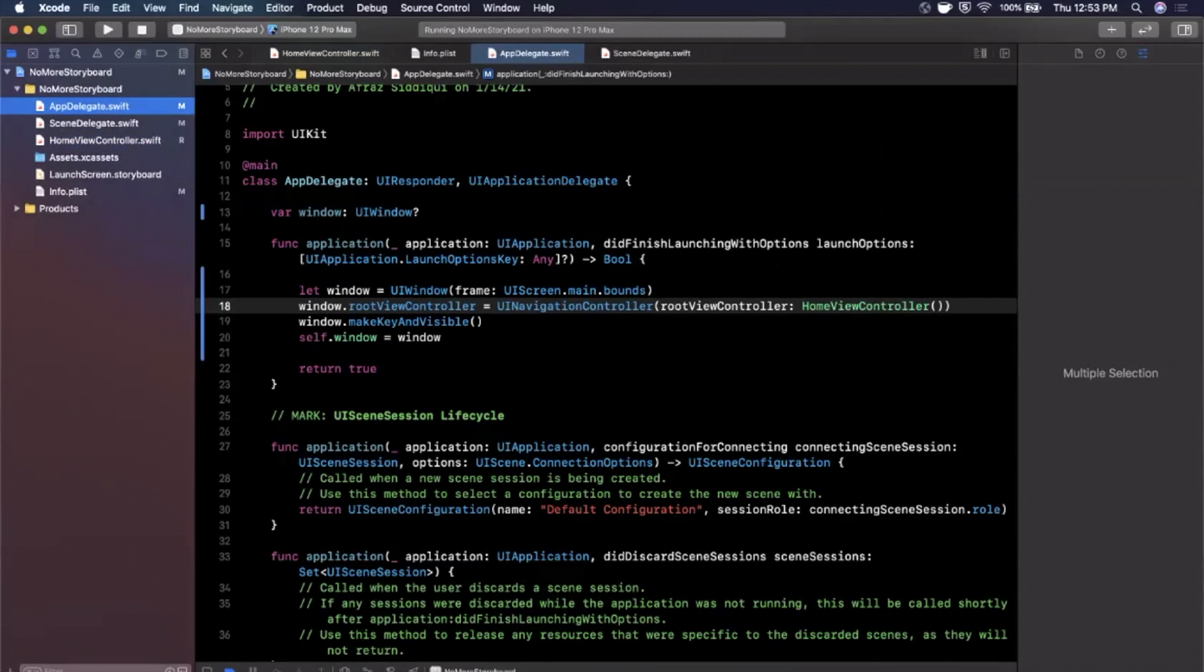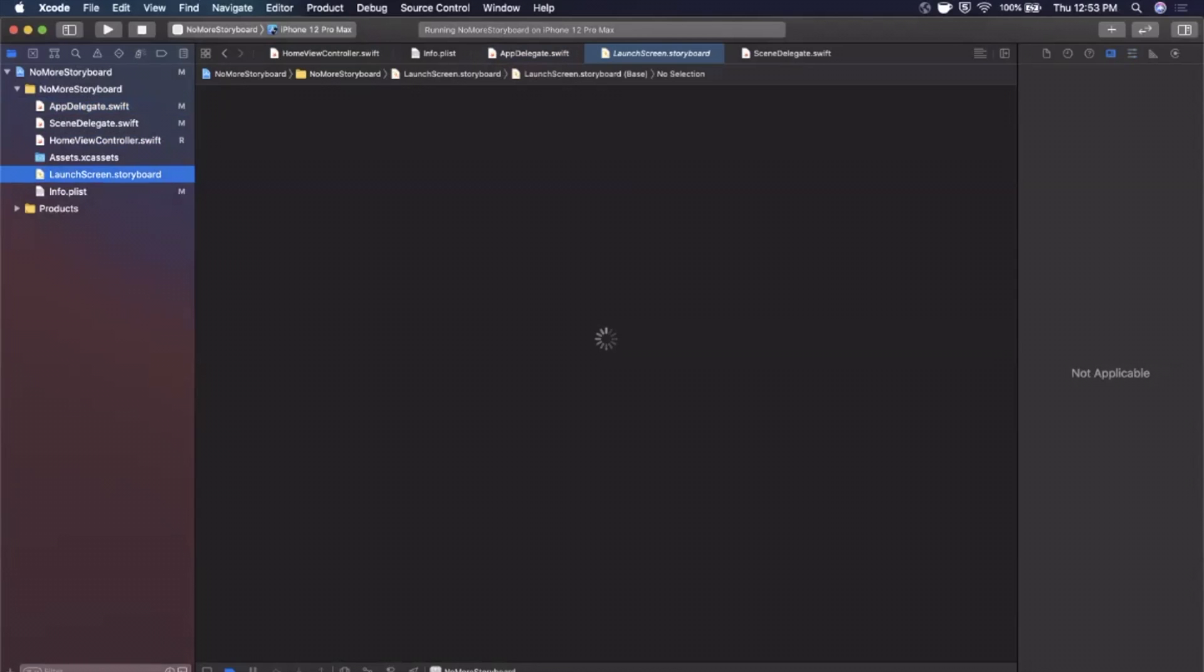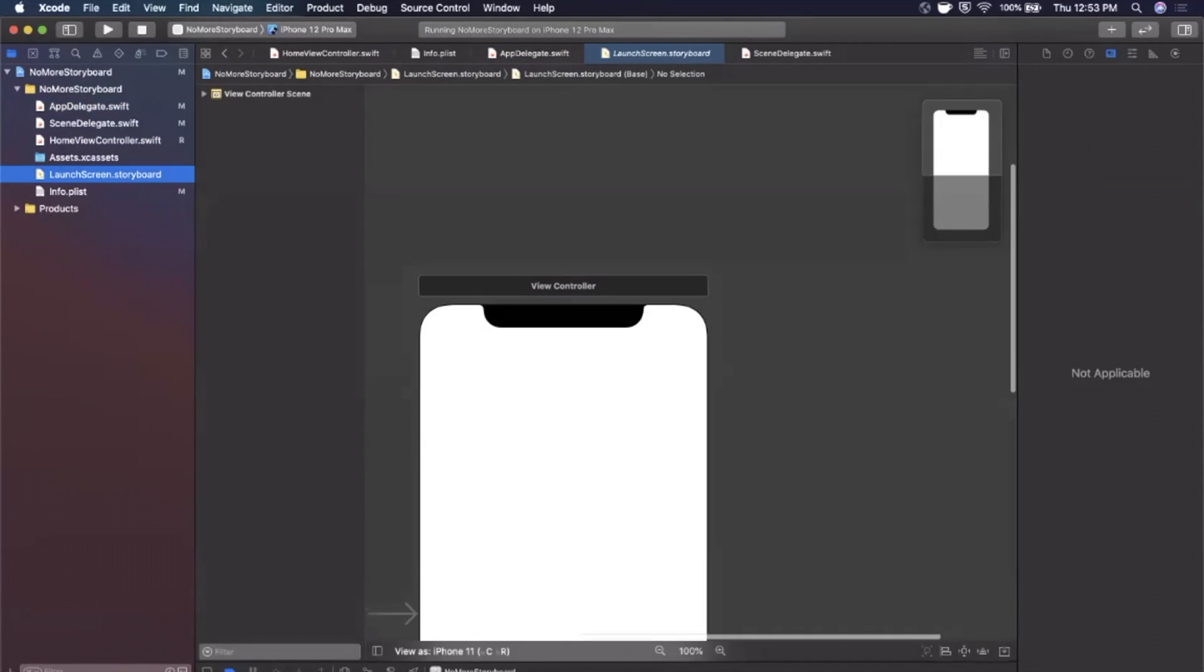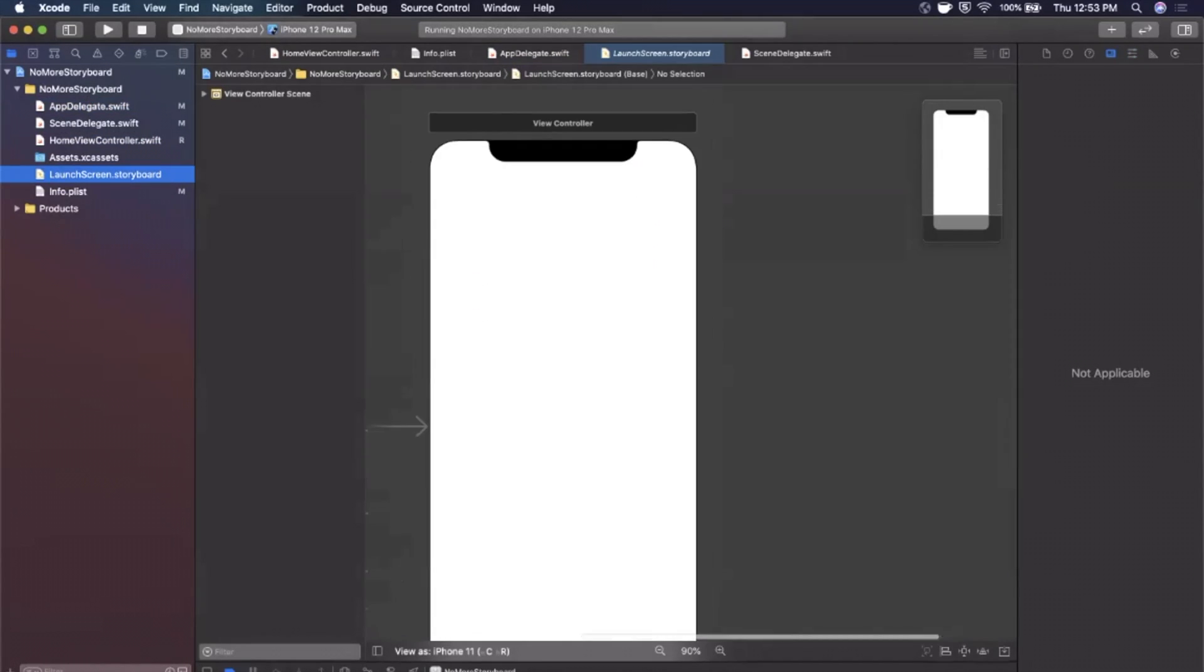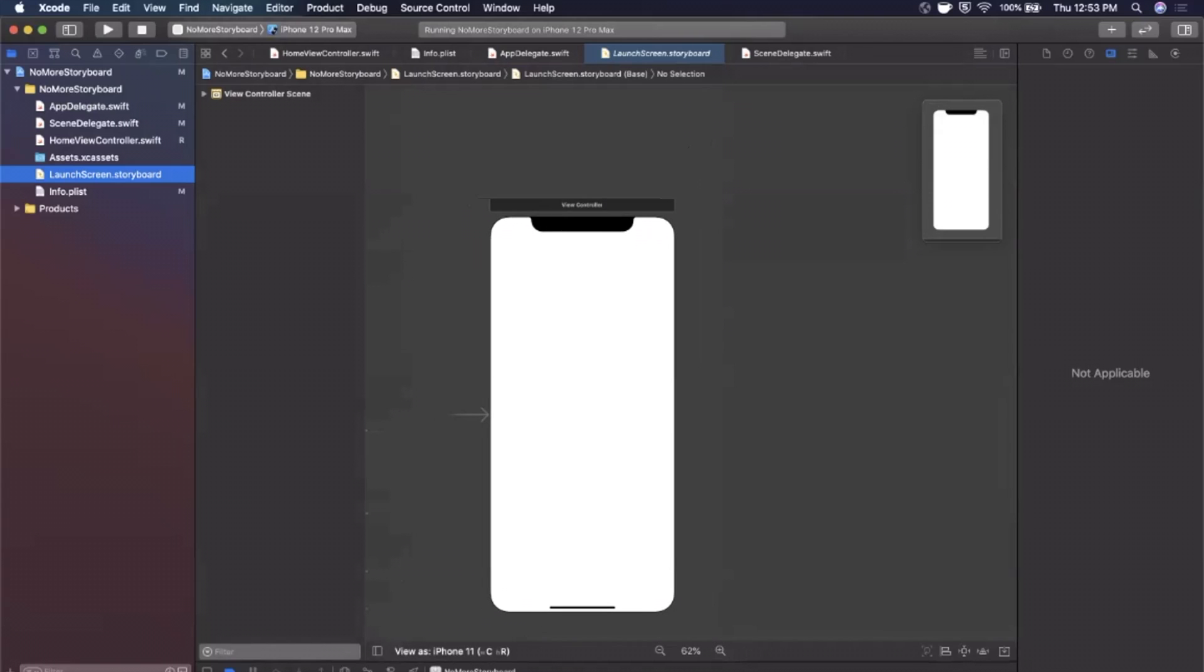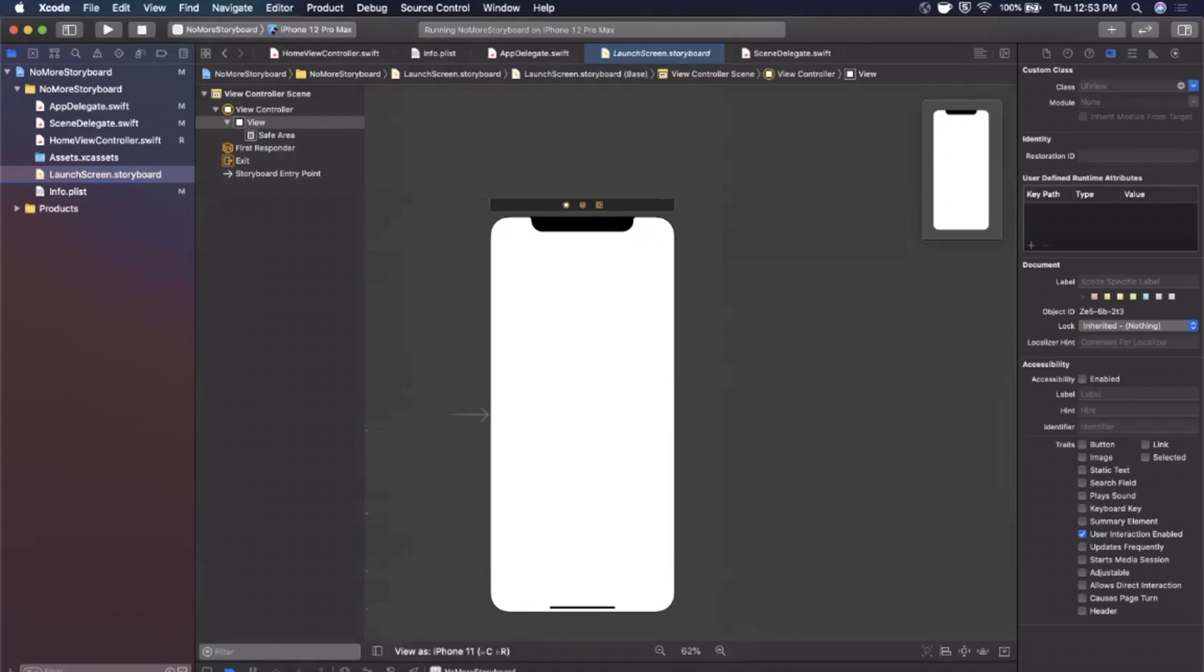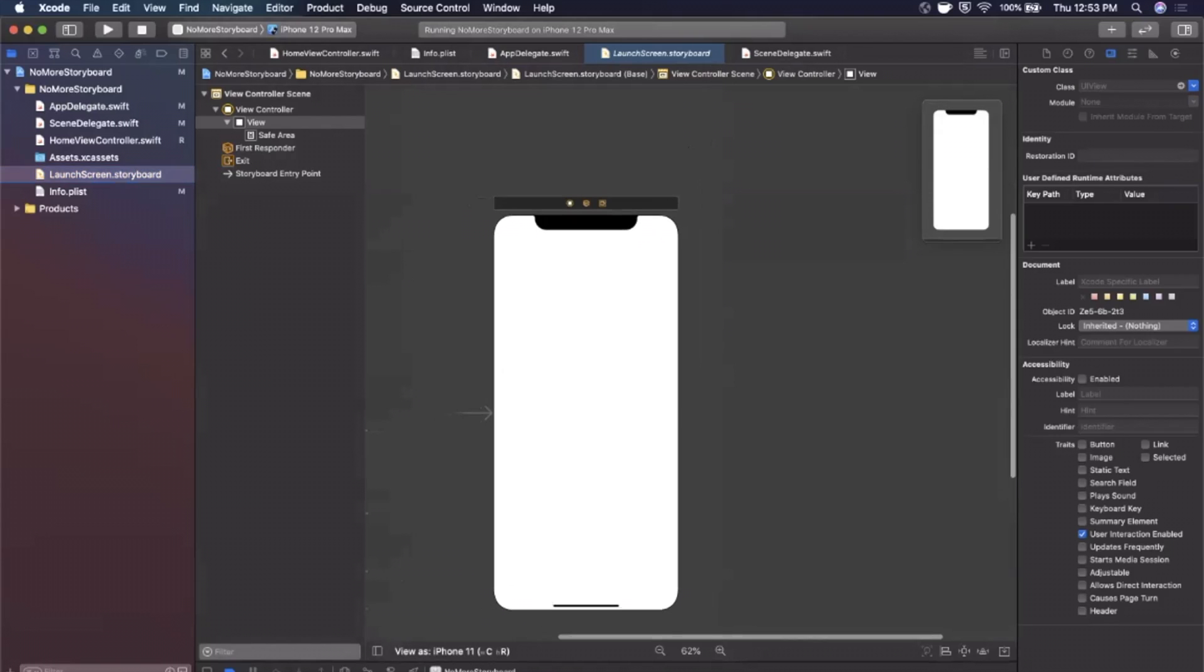The one thing I'll call out here is we still have a launch screen that storyboard, no way to get rid of this. This is basically the screen that shows as your app is launching, hence the name. But you know, you don't connect any code to this, it's basically just there for visual aesthetic.